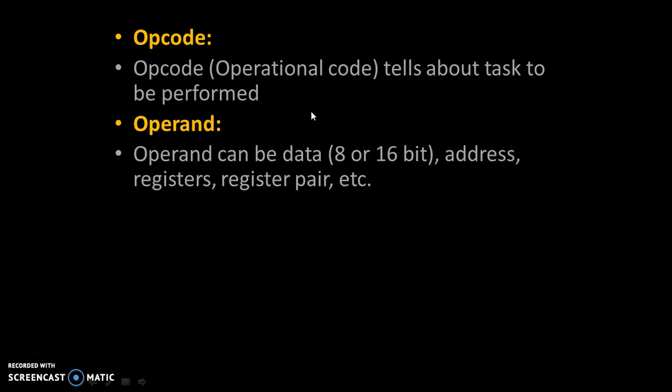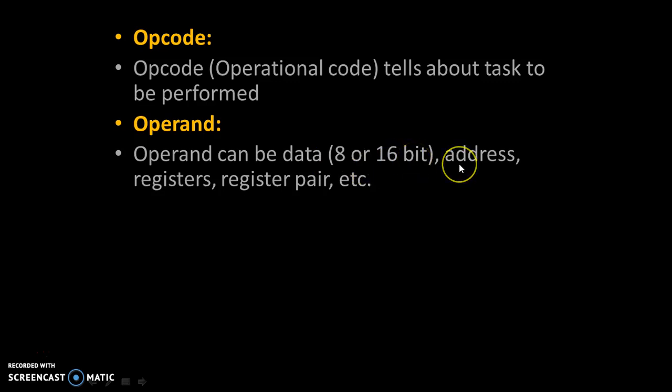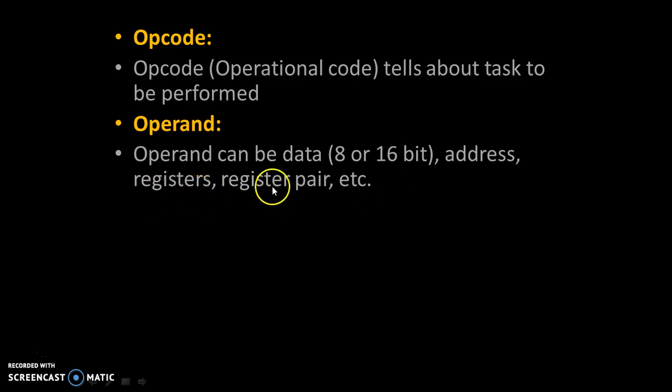Operand can be data which will be 8 bit or 16 bit in 8085 microprocessor, or it can be address, or it can be registers, or it can be register pairs.